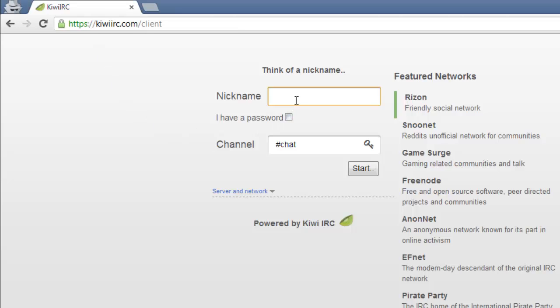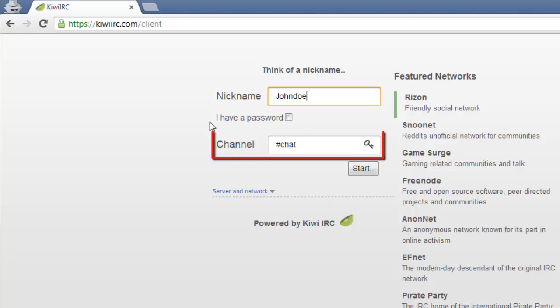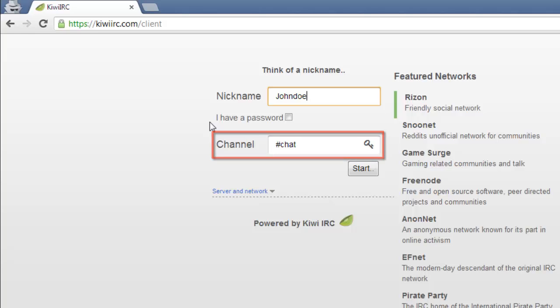Now enter a desired nickname. Depending on the server, your desired nickname may already be registered, in which case you won't be able to use it. The channel determines which room you'll be placed into, so if you plan on meeting with others, you'll need to make sure you enter the right channel name. Keep in mind you must have a hash symbol before the channel name.